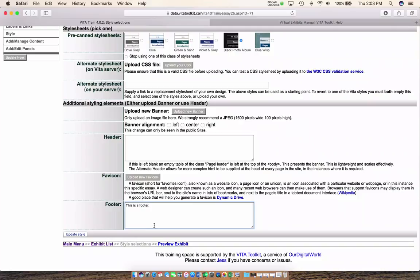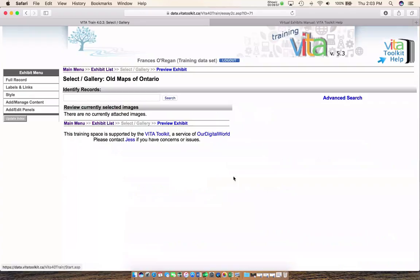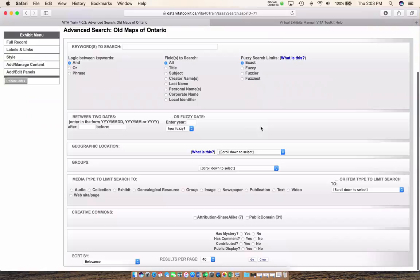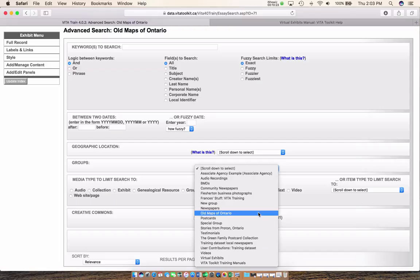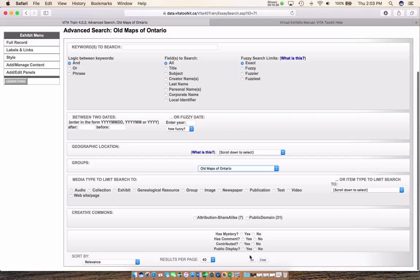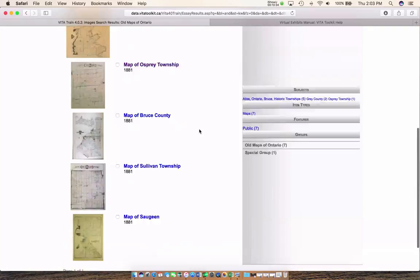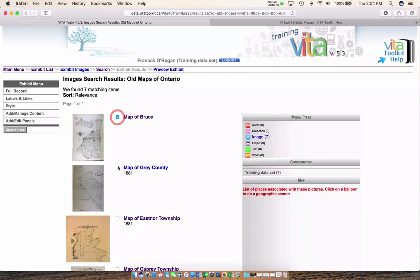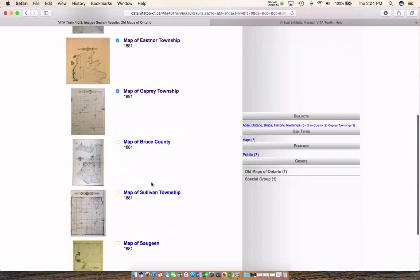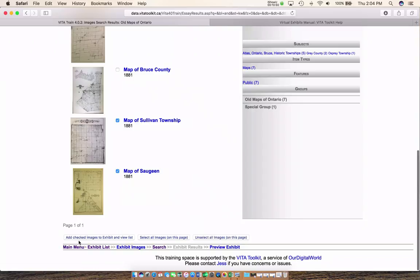Next I'm going to go and find the content I want to put into my exhibit. There are two ways to do this: you can search and identify records either by item number assigned by the toolkit, by title, or if you've followed the instructions to create groups, you go into advanced search, scroll down to groups, and select the group of records you want to pull from. I've already created a group of Old Maps of Ontario. You can see all the maps I may want to use are there. I'm going to select the ones I want — skipping a duplicate. Then you click 'add checked images' and they're aggregated for me.